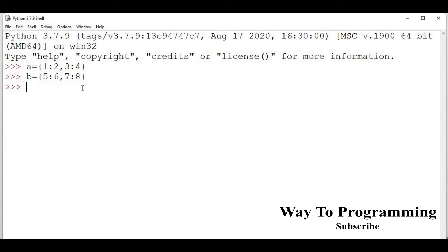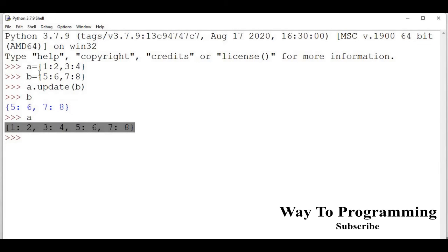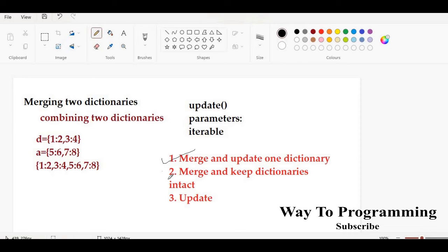The dictionary where I want the changes reflected goes on the left-hand side. We call the update method and pass the second dictionary as the parameter: a.update(b). If you check b it is still five, six, seven, eight, but if you check a it is now one, two, three, four, five, six, seven, eight. So a has been updated — both dictionaries have been merged and the final result is stored in dictionary a.